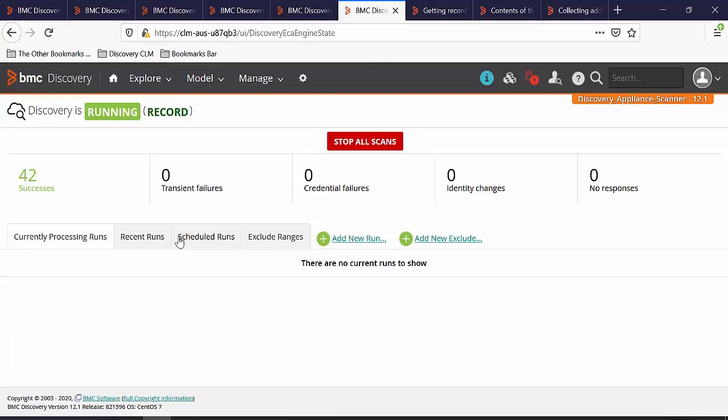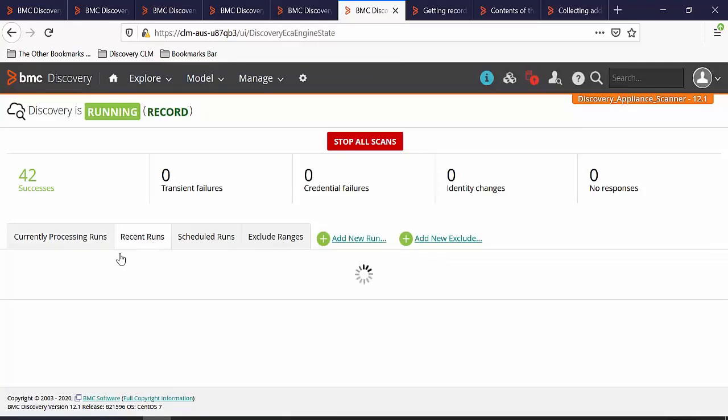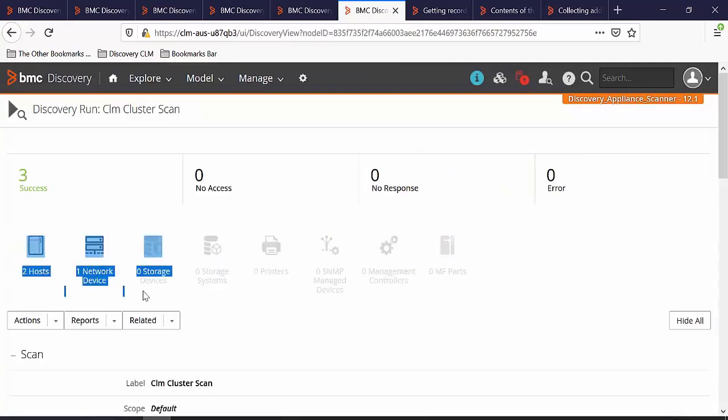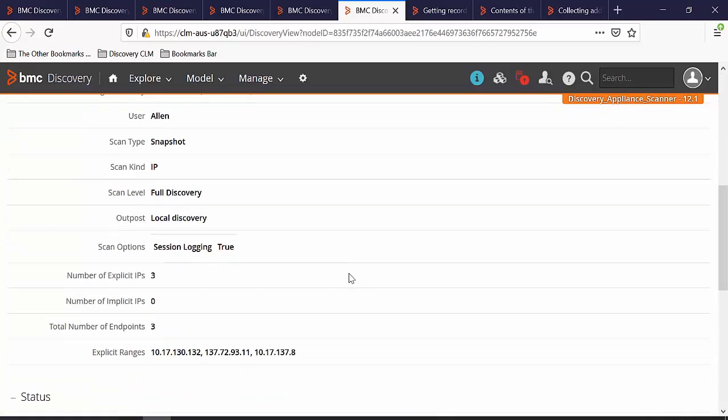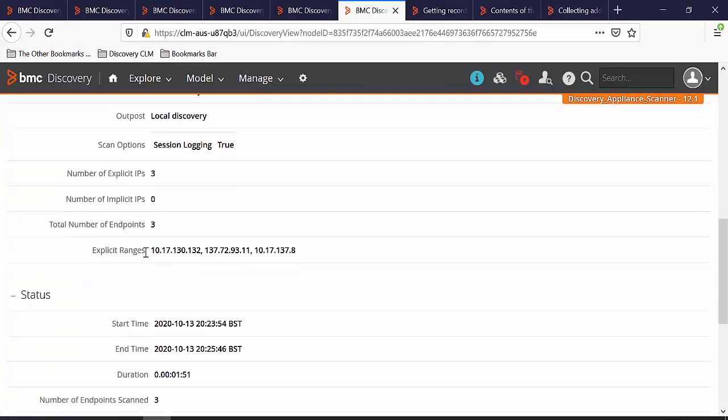Once the scan is completed, we will collect the record data. Here you can see that we have found two hosts and one network device. Let's copy the IP address.